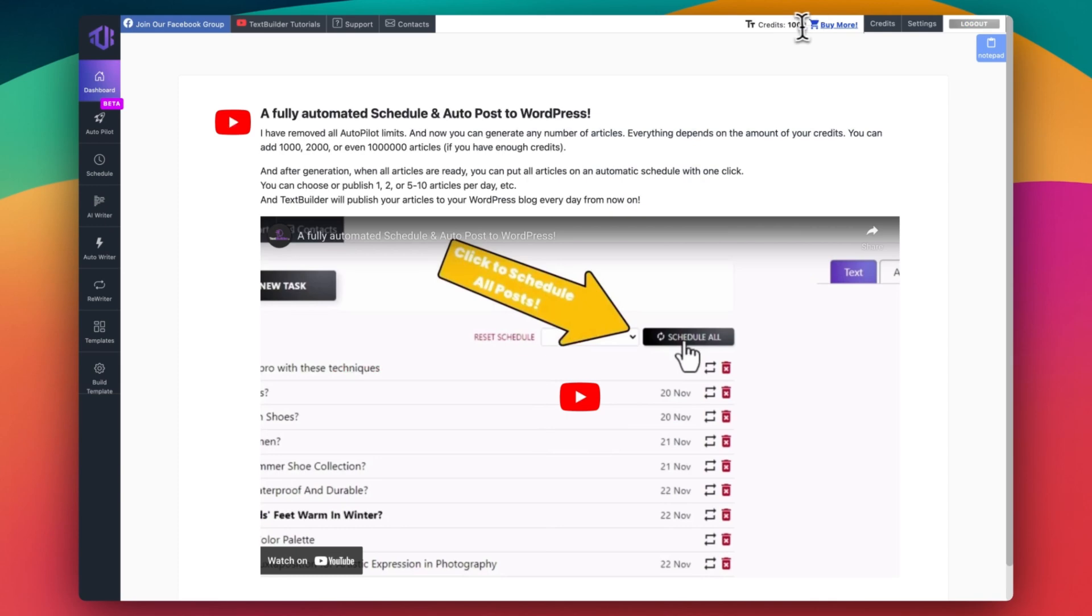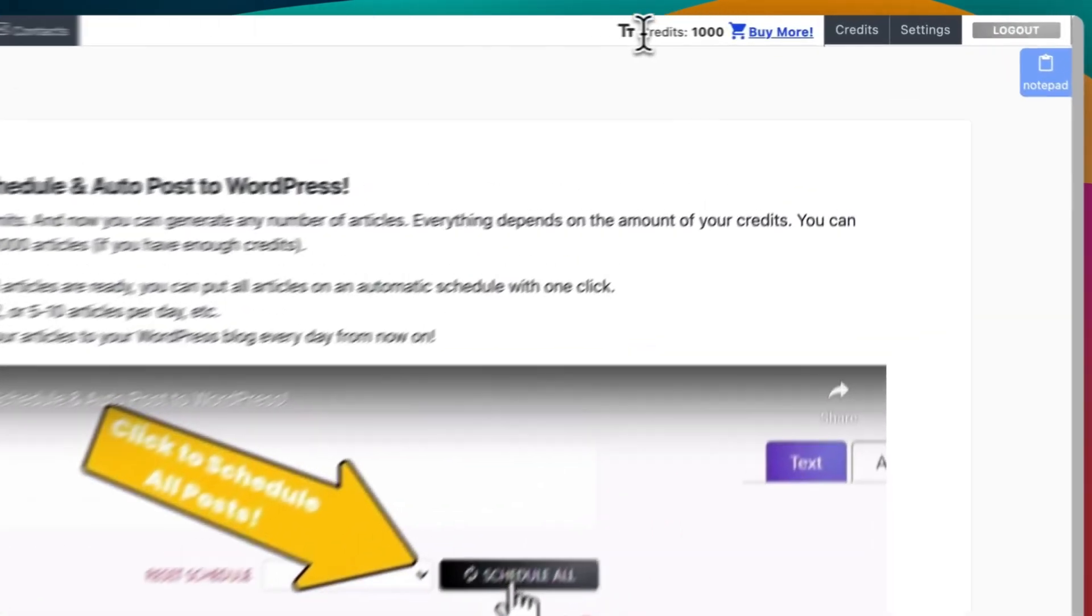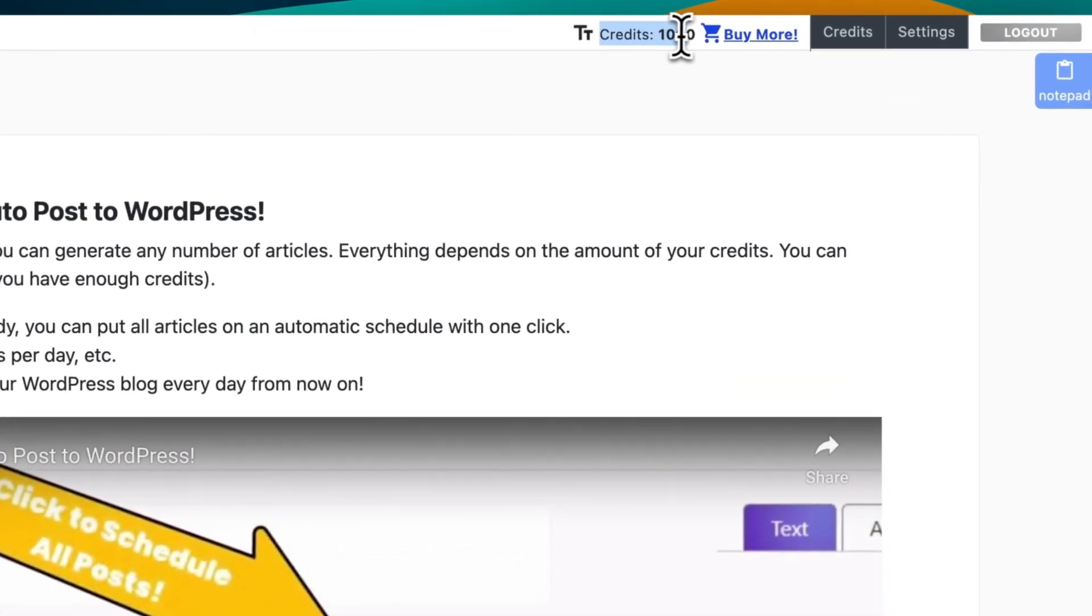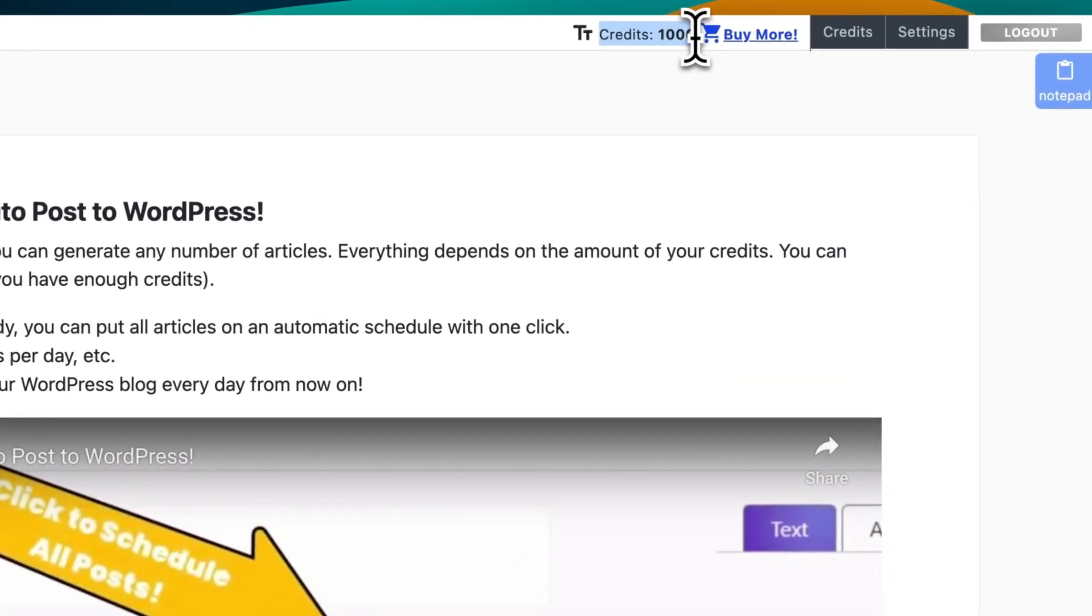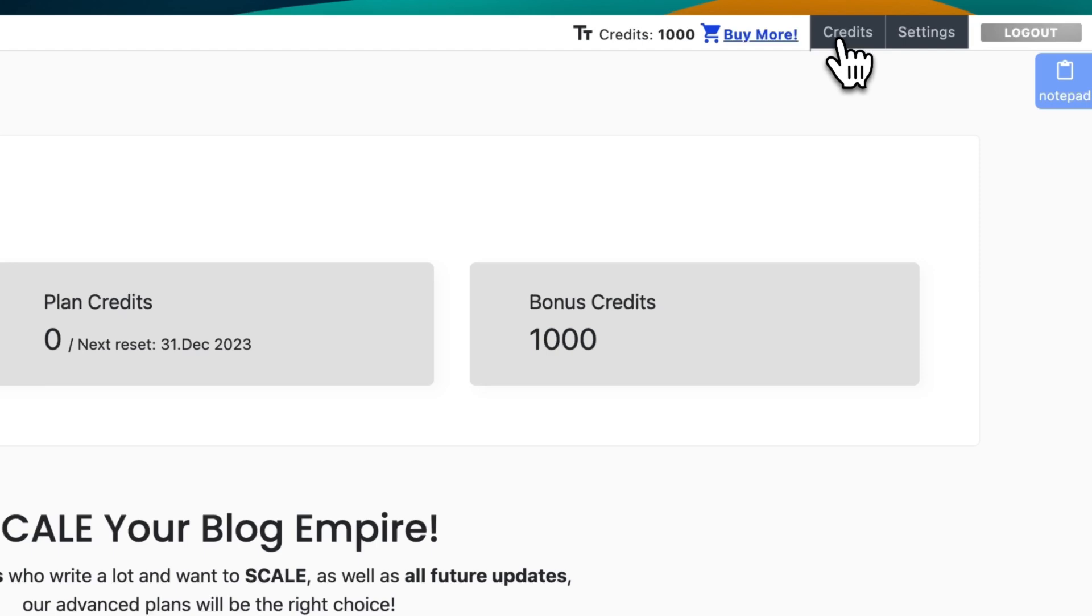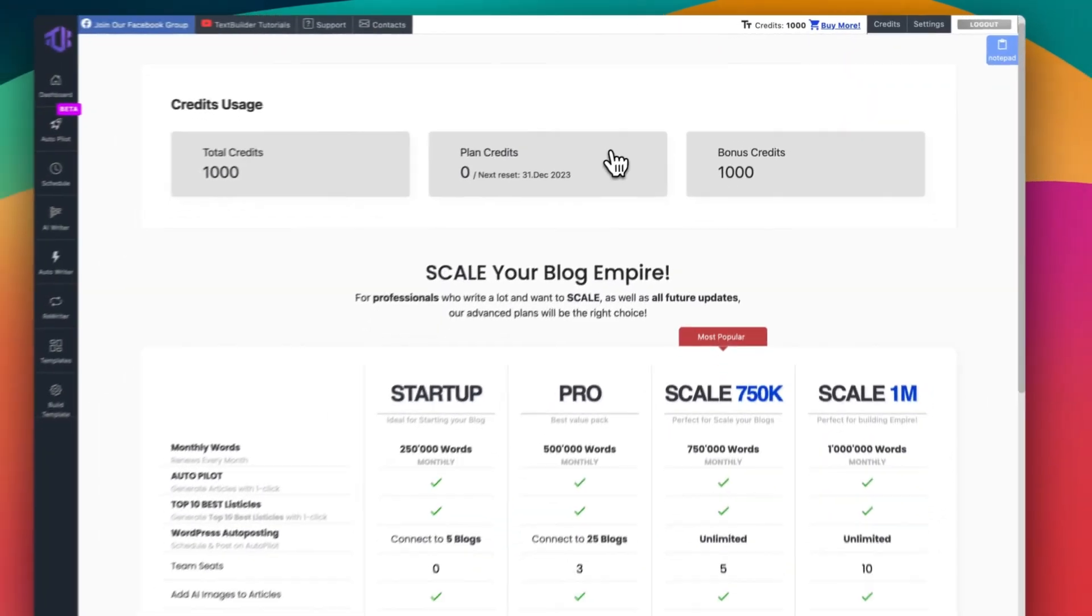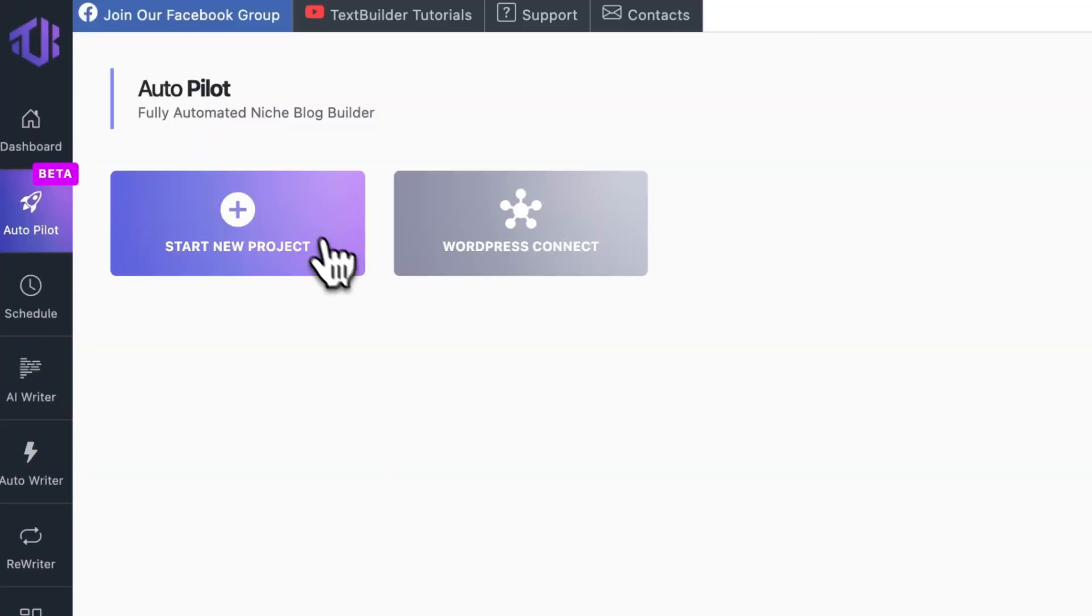On sign up, a free account gets you 1,000 credits for free. Click on credits to buy more according to your usage. Now, click on autopilot.